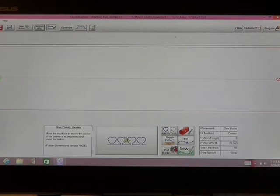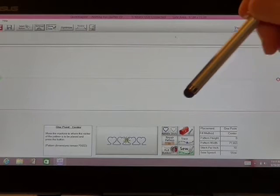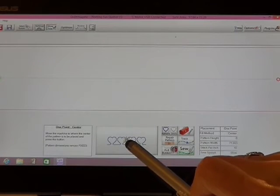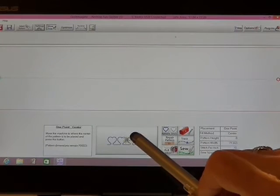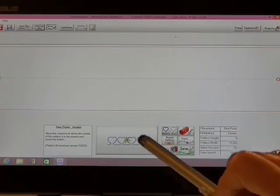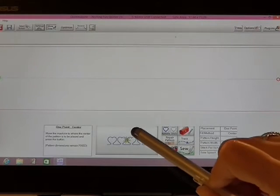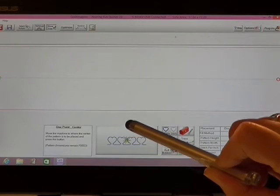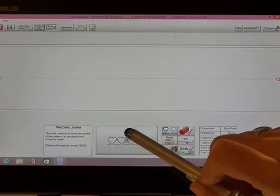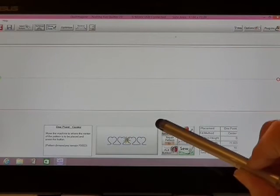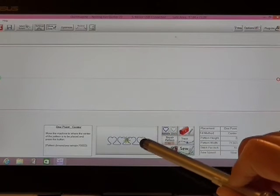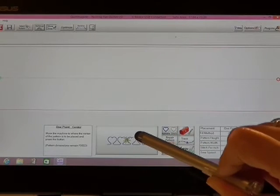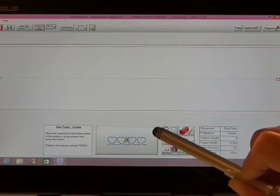On my screen now, you can see my center point placement button. I'm going to move my carriage or my machine head to the center point where I want to start it and tap on that. Then I'll be ready to baste.